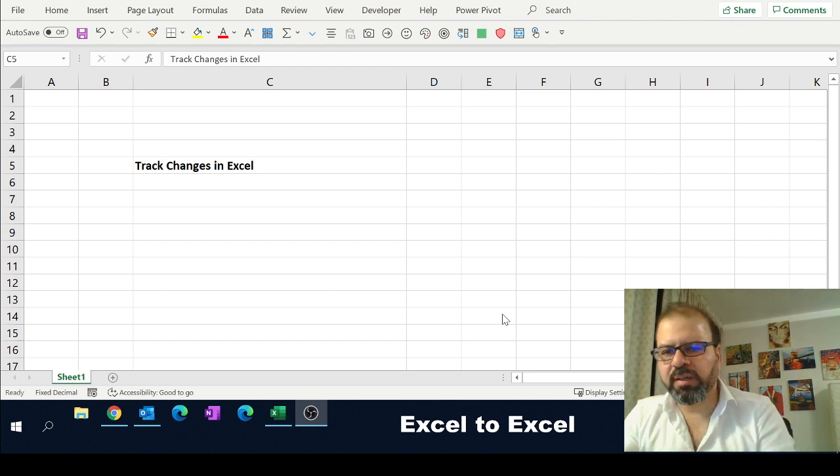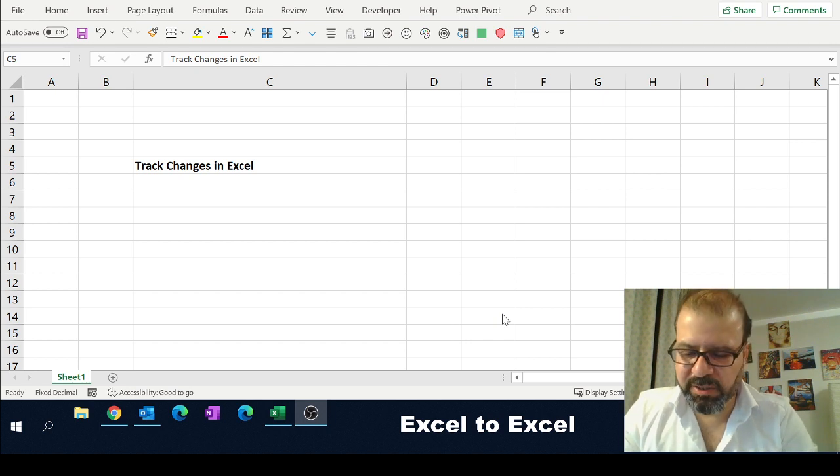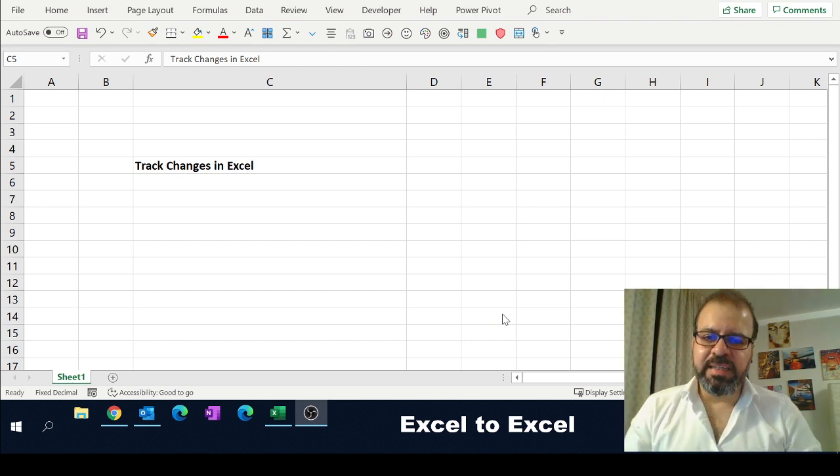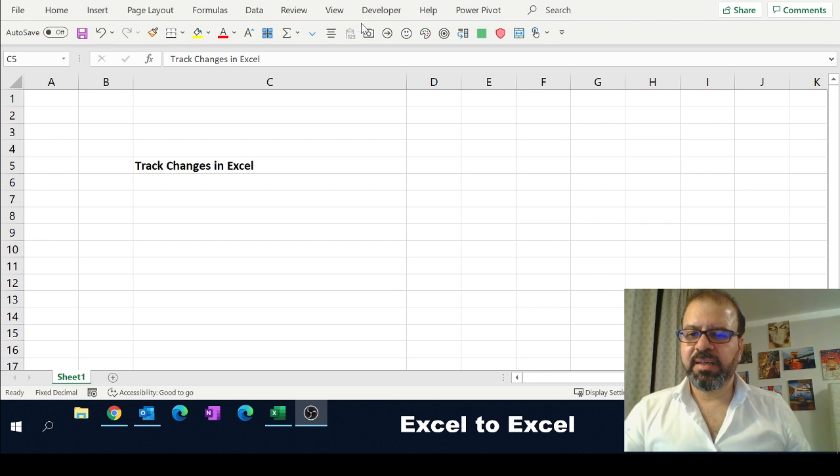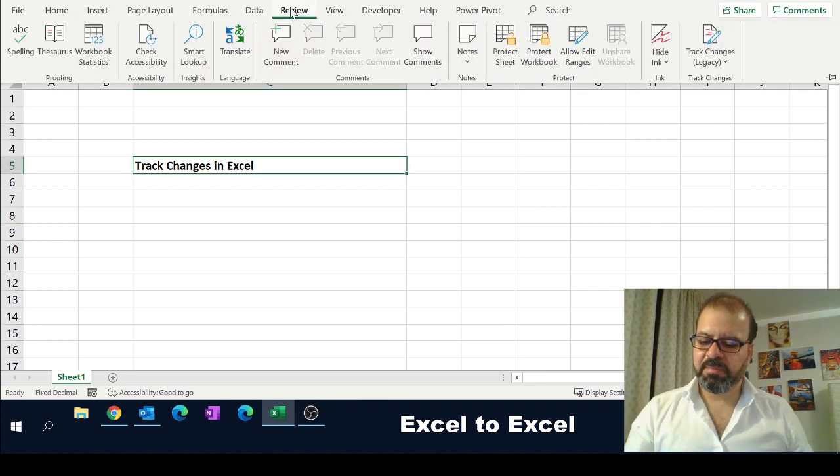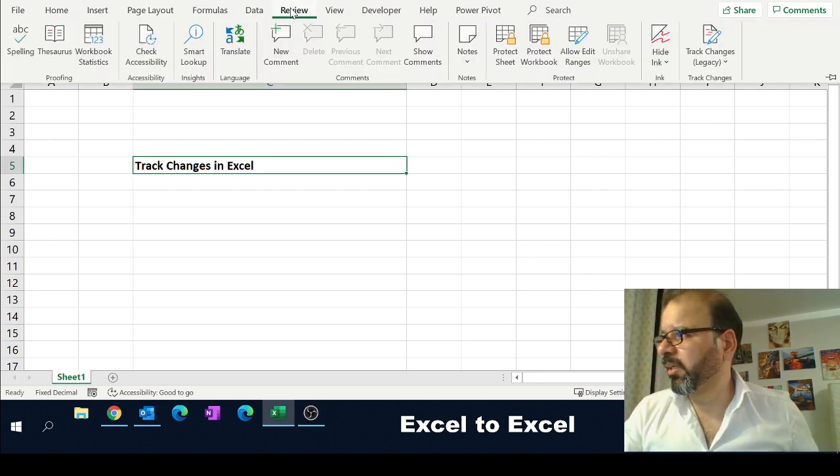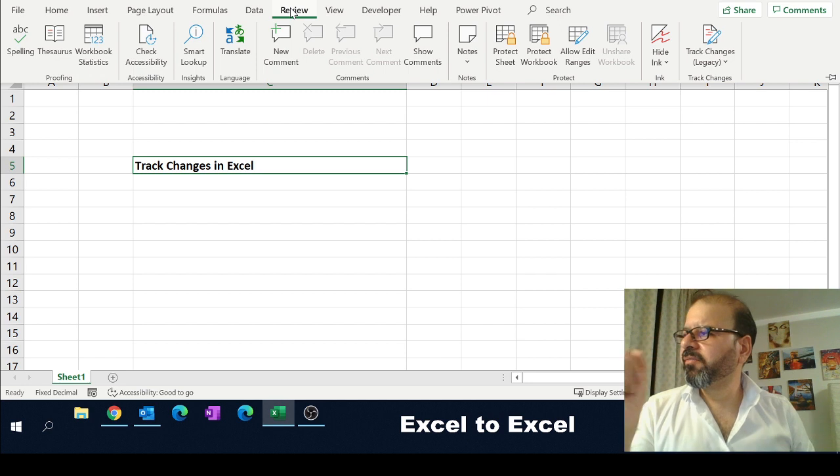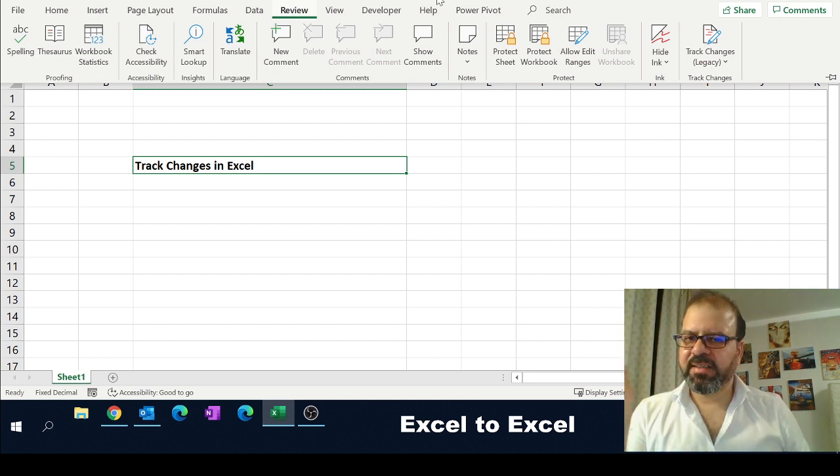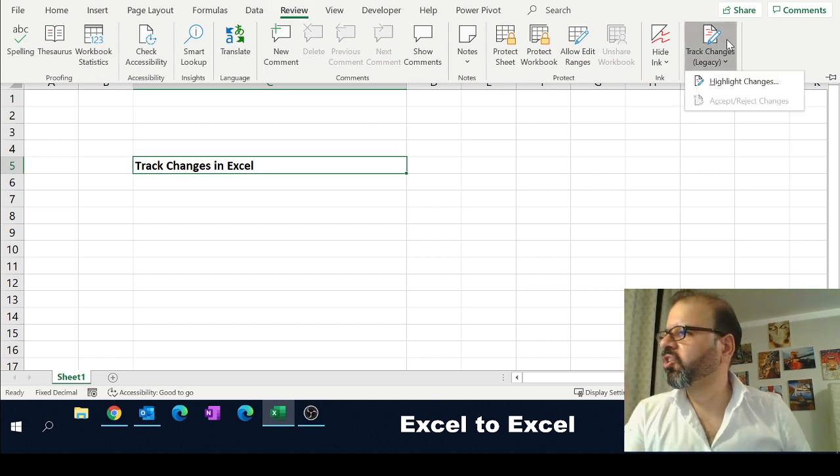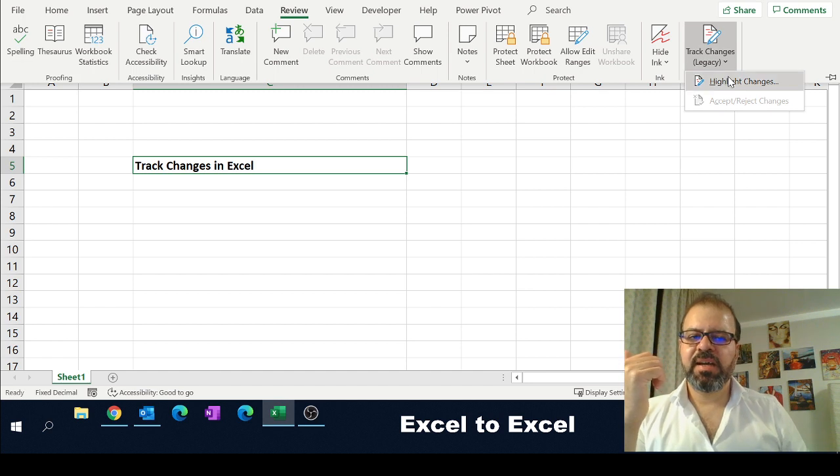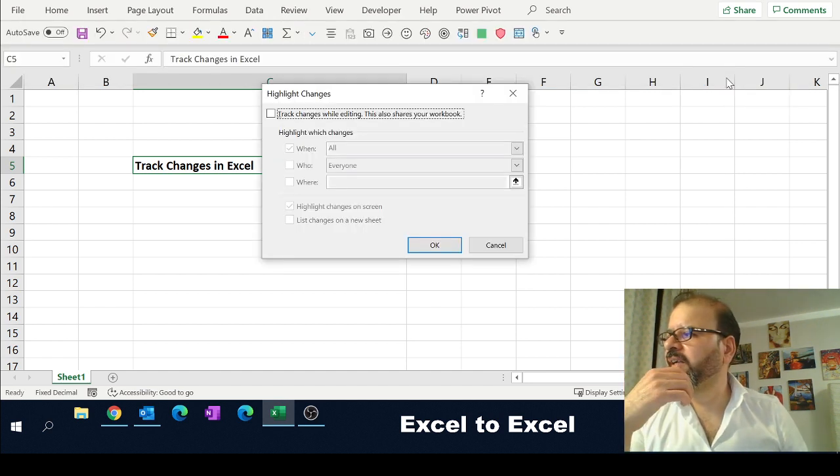Very easy, very simple. You reach your ribbon, and in the ribbon you have this Review tab—it's a very important tab, by the way. On the Review tab, you can see at the very extreme right corner you have Changes Tracking. So Highlight Changes—this is what you have to click.